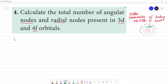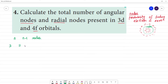For a given value of n, there will be n-1 total nodes. These nodes are of two types: radial nodes and angular nodes.